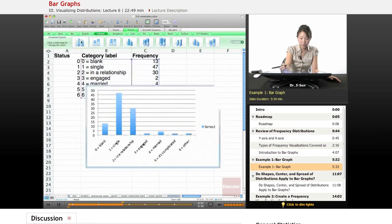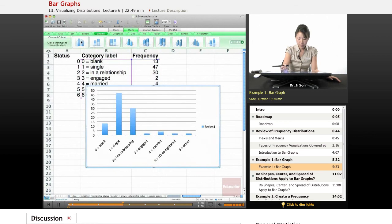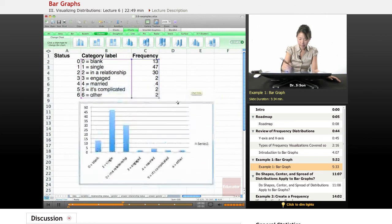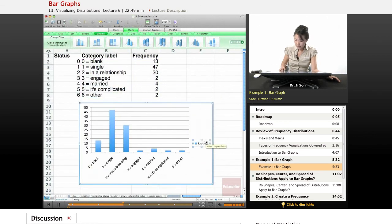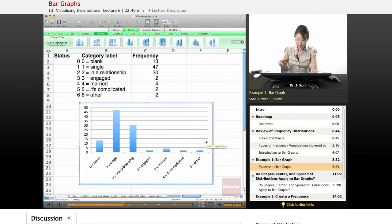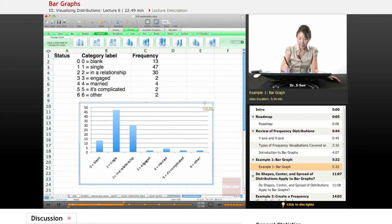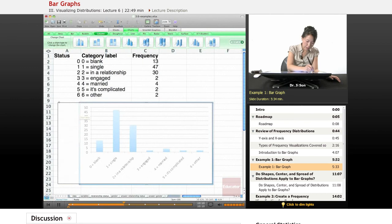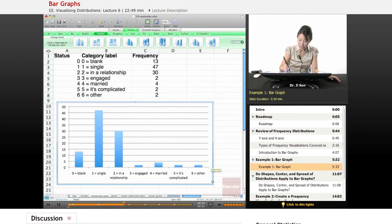So I'm going to click on charts and go ahead and click on column. So here we go. I'm going to delete that because it's redundant. So here we have a nice bar graph.